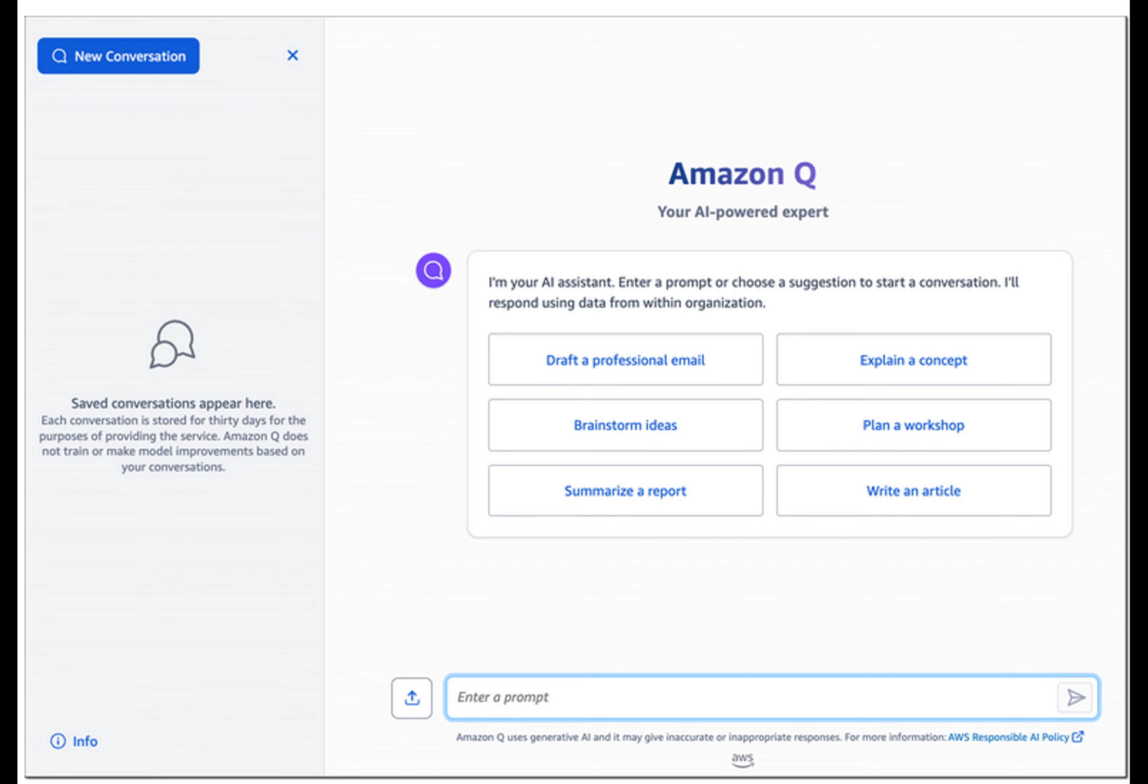Meet your new generative AI assistant designed for work that can be tailored to your business. With Amazon Q, you can solve problems, generate content, get insights from data, build faster on AWS while helping keep your data private and secure.